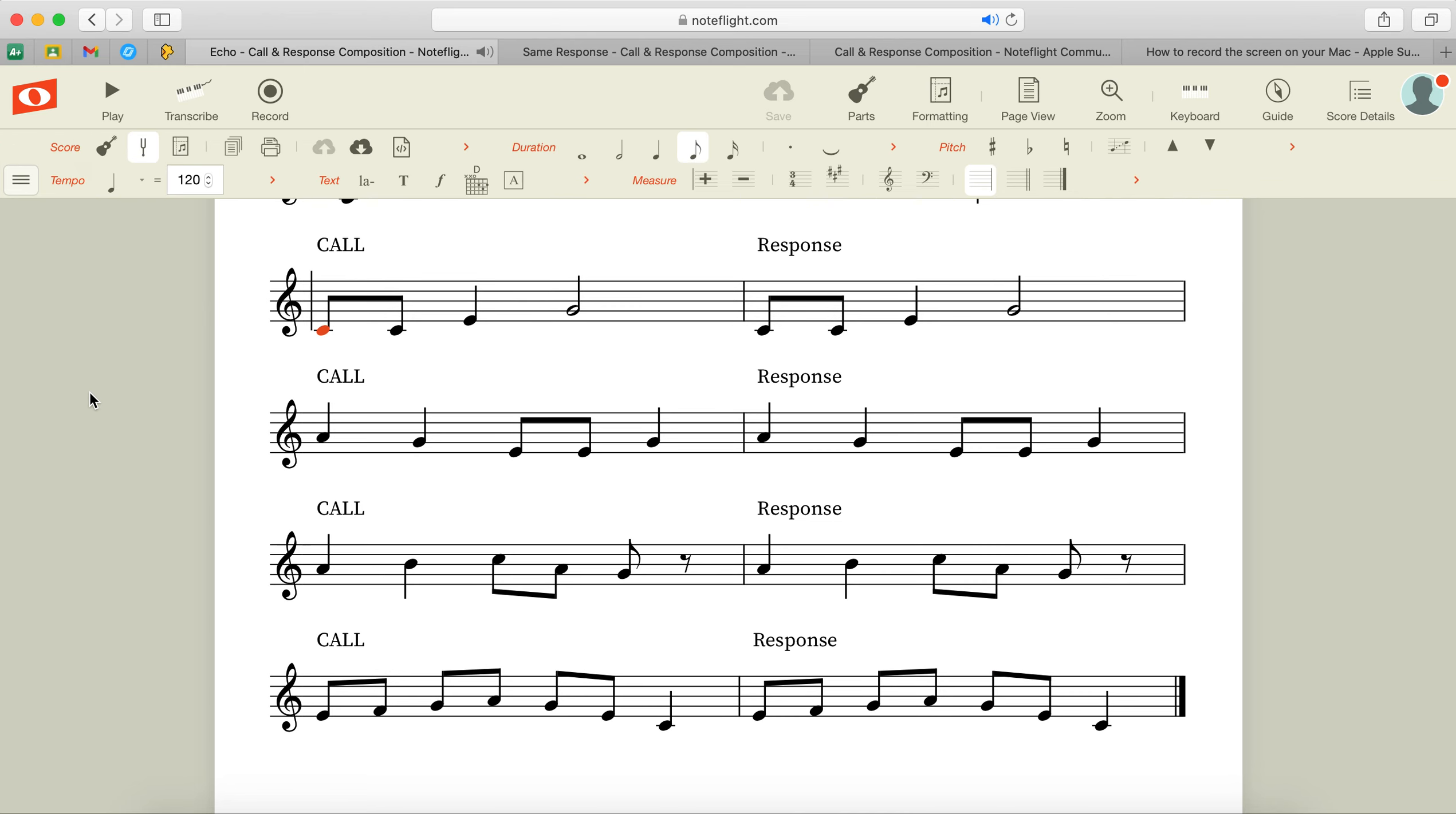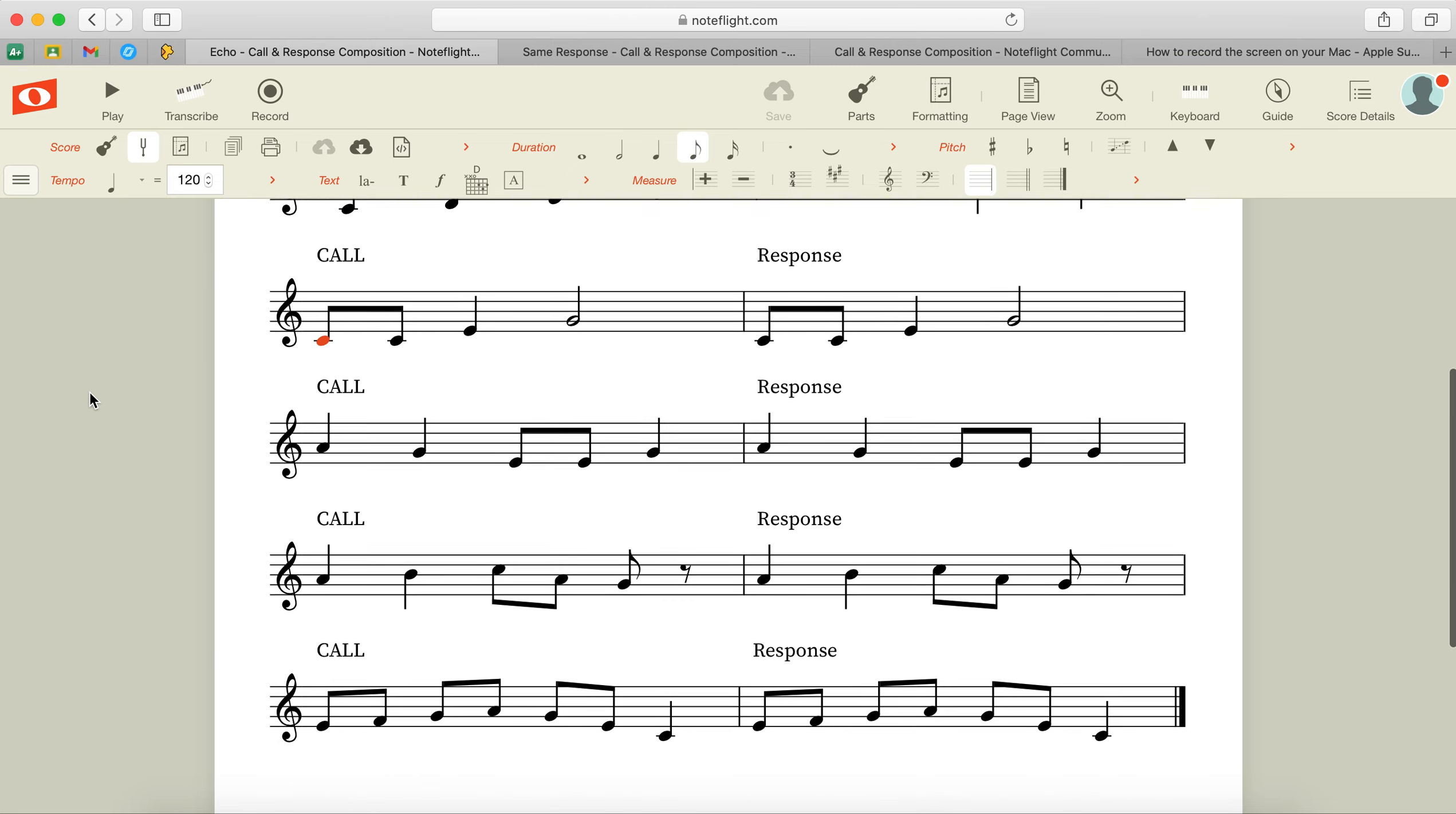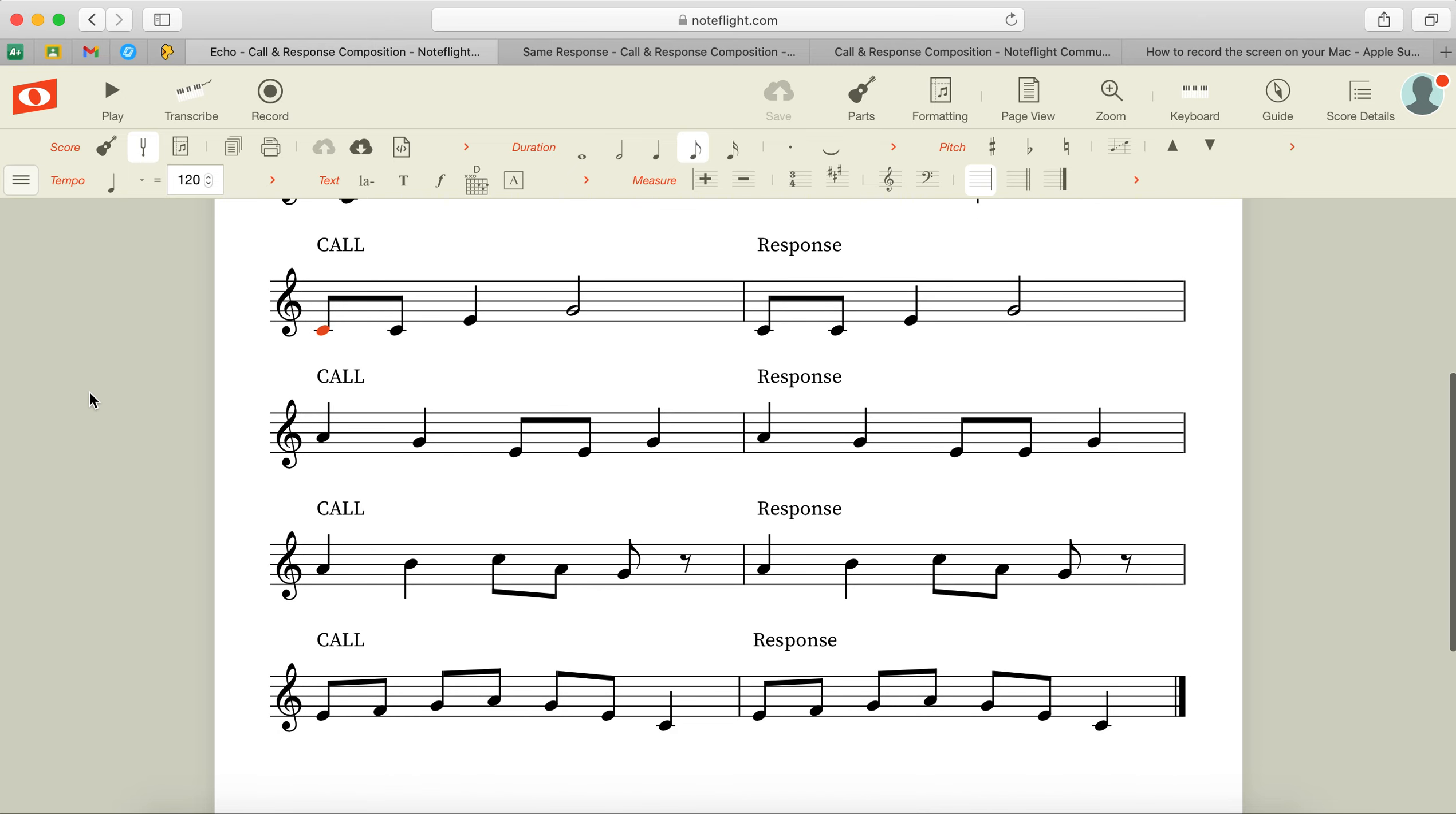All right, so those are your two choices of the types of call and responses that you can write on Noteflight.